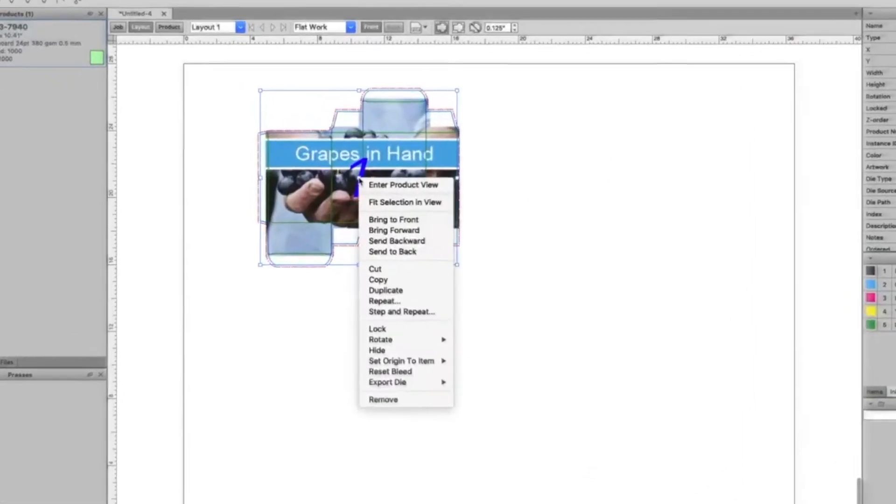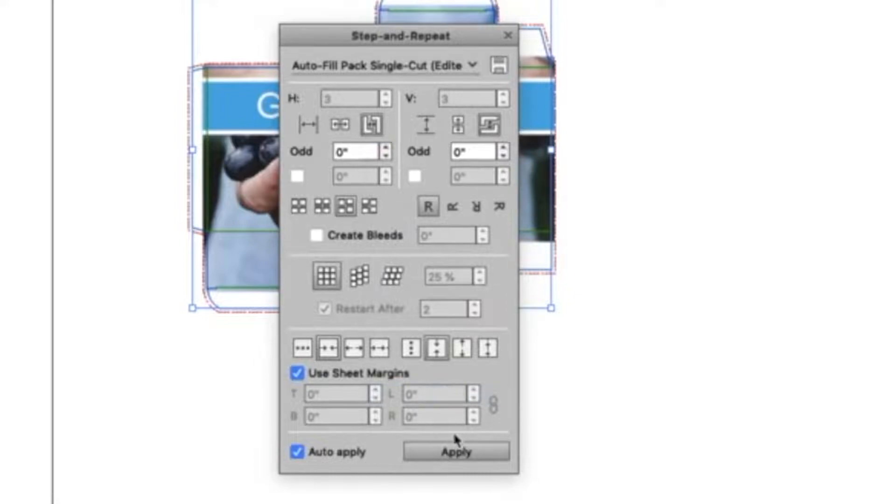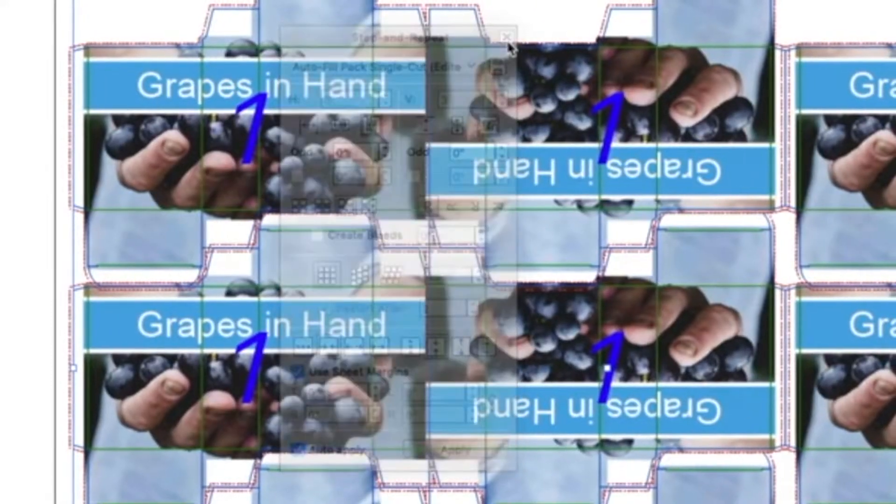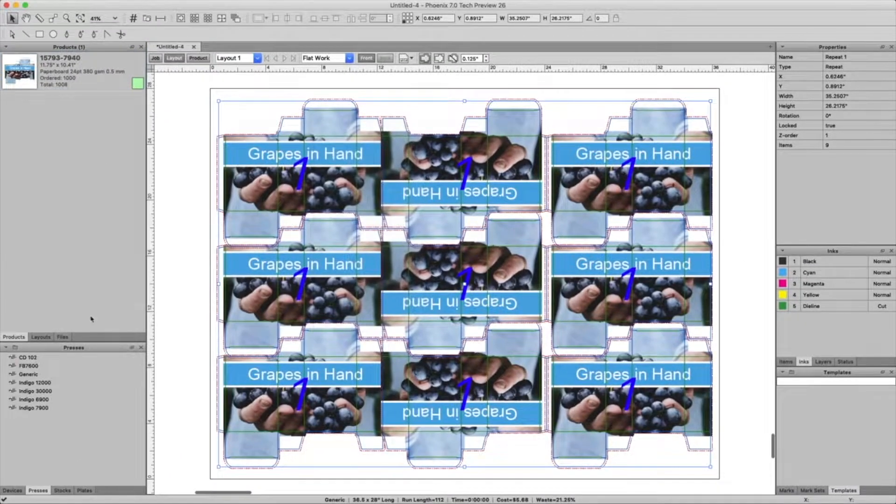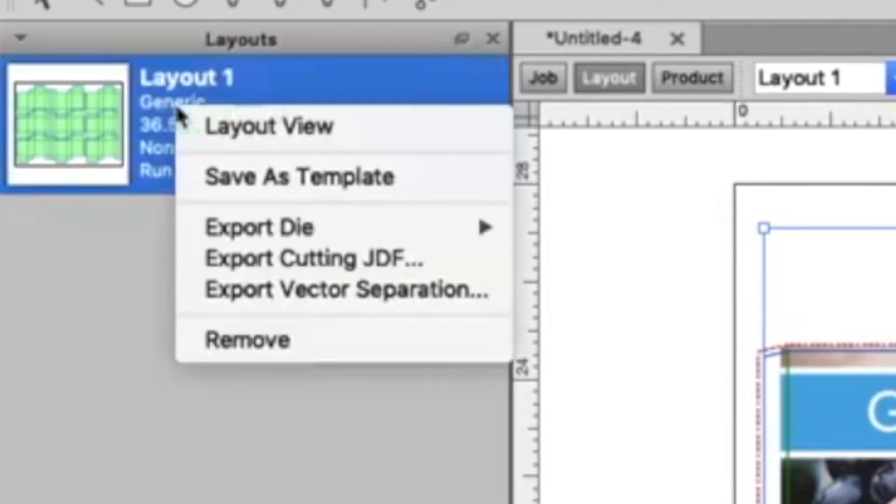First, bring your product into a layout and use the step and repeat tool to create a repeat. Then go to the layouts window, right click, and save the layout as a template.